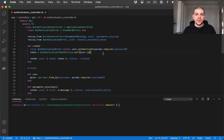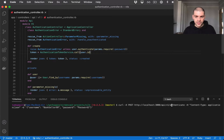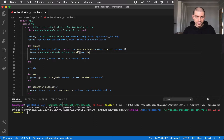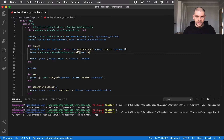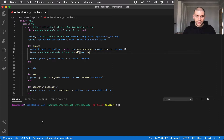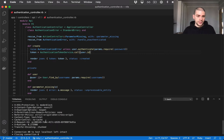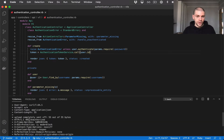Let's quickly recap how the authenticate endpoint works. I'll jump over to the terminal and use reverse search to find the previous authenticate call. In this case we are calling authenticate with the username bookseller99 and password 1. This username and password is correct so we get a token back, and running it with -v we can see the 200 response code. Using a different password we get nothing in the response body and a 401 unauthorized.